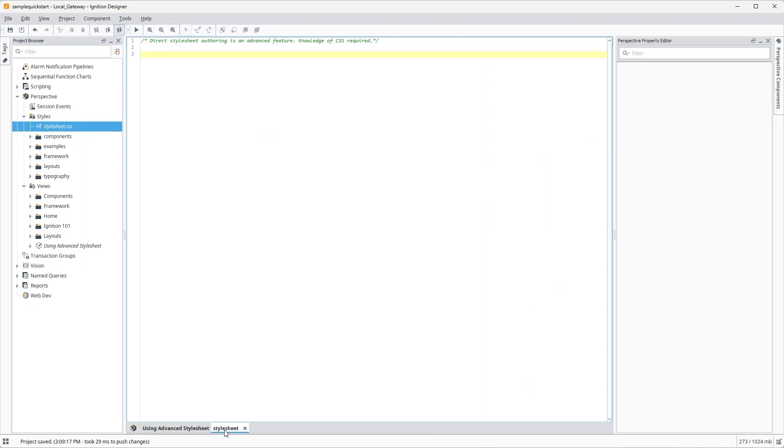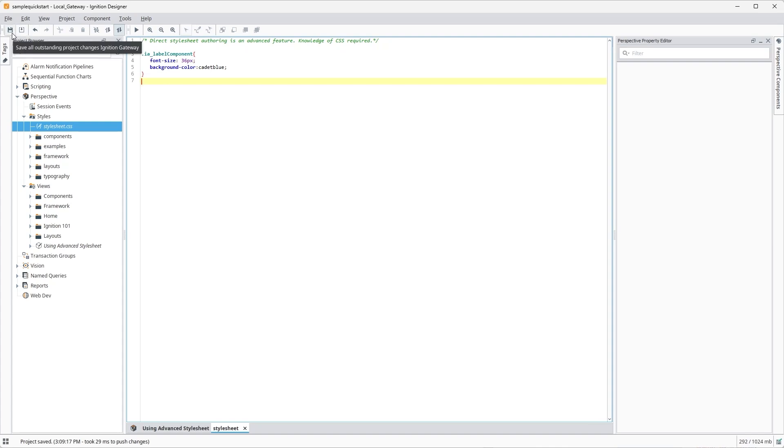Since I know what class to use, I can add some simple custom styles in my stylesheet that I want to apply to all labels across my entire project.